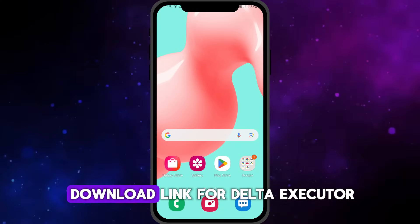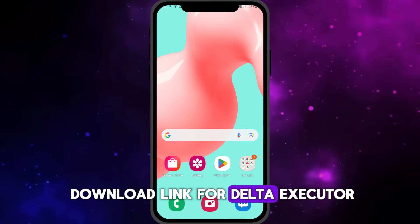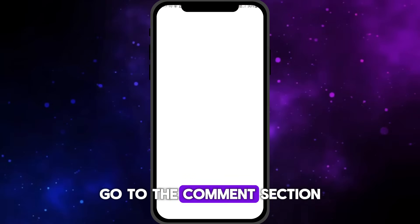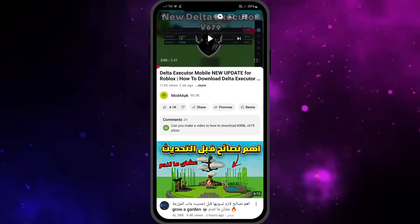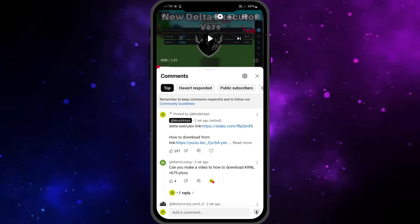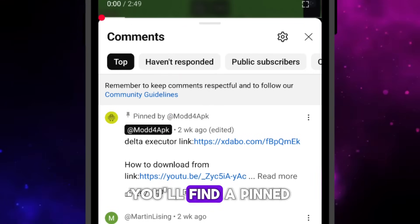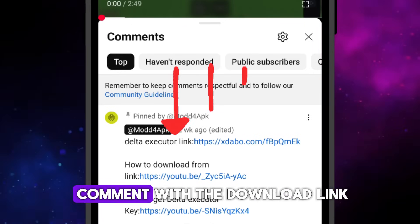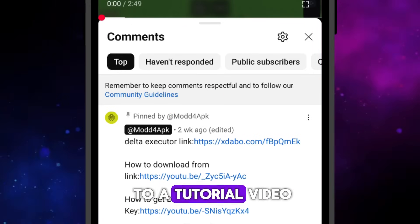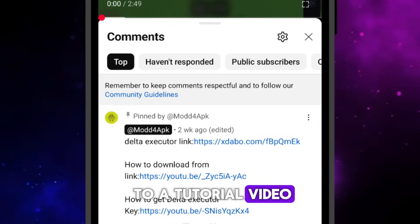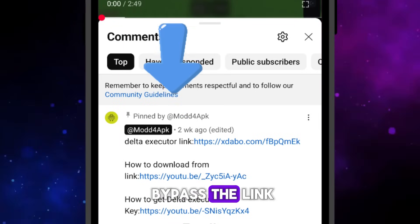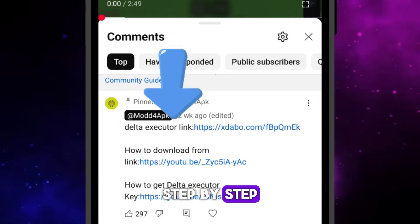First, to get the download link for Delta Executor, go to the comments section. You'll find a pinned comment with the download link, along with a link to a tutorial video showing you how to bypass the link step-by-step.